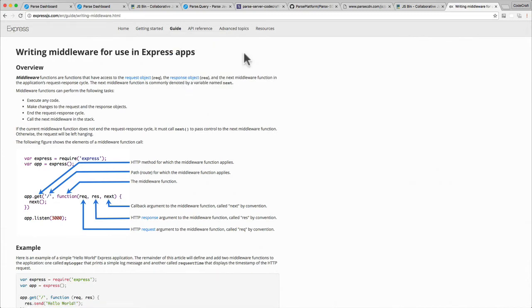So if you did want to go further into building Express applications, there's plenty of information available for you just on the Express.js website. But again, just in this course, all I'm going to teach you is just how to do the absolute basics of showing, of rendering just a simple landing page.